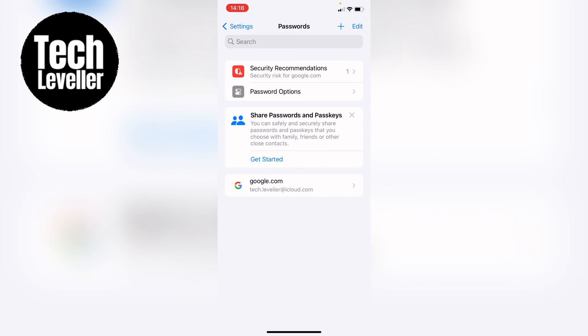You will either need to use your iPhone or iPad passcode or face ID. Then all the passwords that are saved on your iPad or iPhone will be listed.